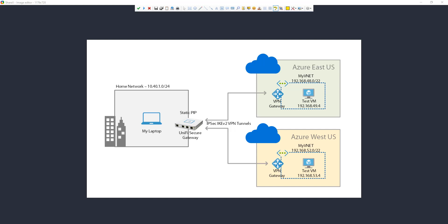Hello everyone. In this video I'm going to be showing you how to create a VPN tunnel between Microsoft Azure and Unify Secure Gateway. In my house I have all Ubiquiti equipment — a Unify Secure Gateway, switches, Wi-Fi access points, etc. I'm going to be showing you how I made my VPN tunnels easier using my Unify Secure Gateway with my Azure networks in East US.